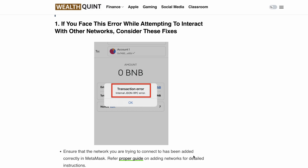Hello, welcome back to our YouTube channel. Are you getting an internal JSON RPC error on MetaMask? If yes, then this video is for you. We are about to deep dive into understanding this error and learning how to fix it. Before we start, please smash the like button and subscribe to our channel if you haven't already for more such informational videos.